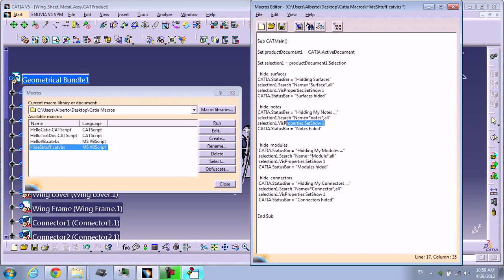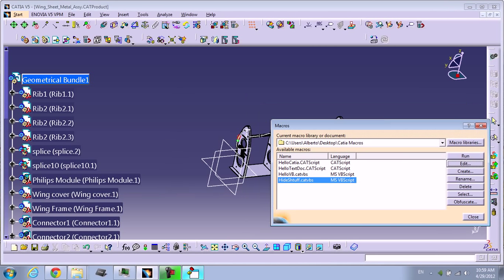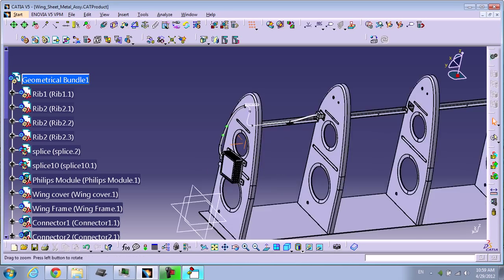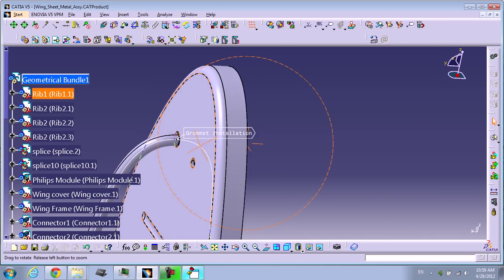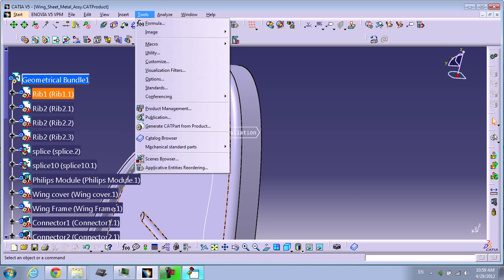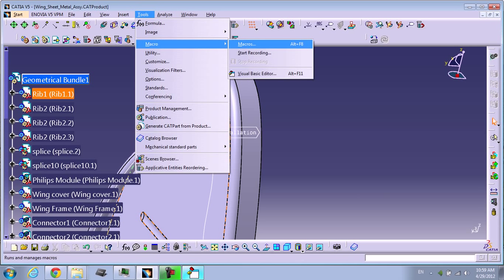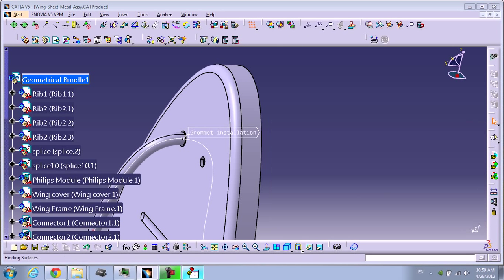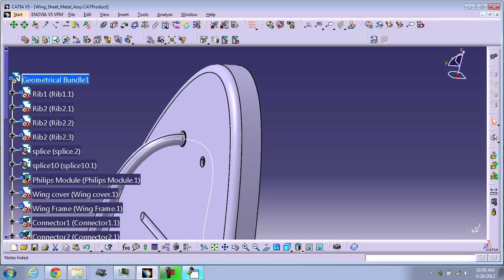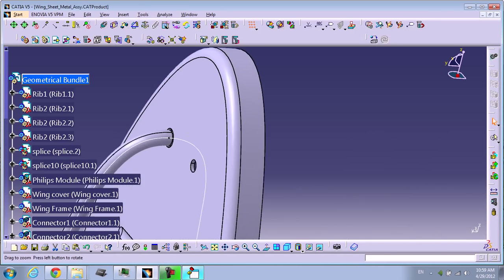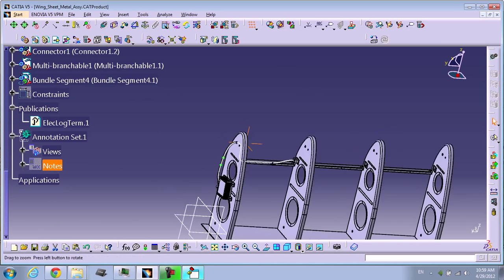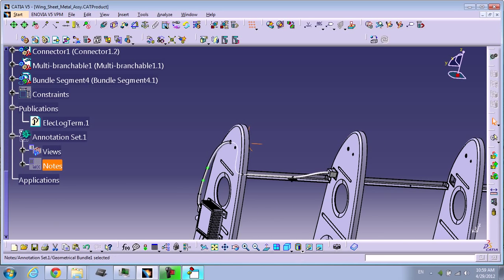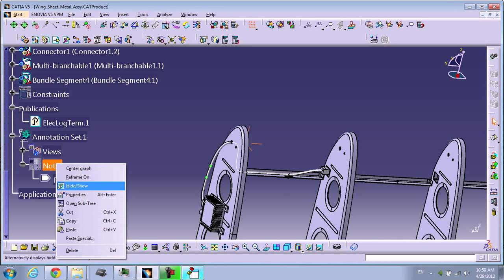Same StatusBar, VisProperties set to show to 1, which means it's hidden. I'm going to save this. You can see I have one note here. We run the macro and now my note disappeared. You can see it's very simple.